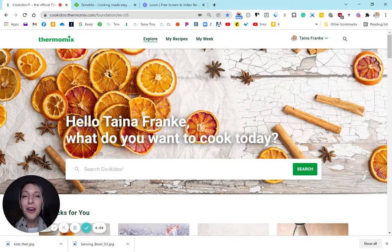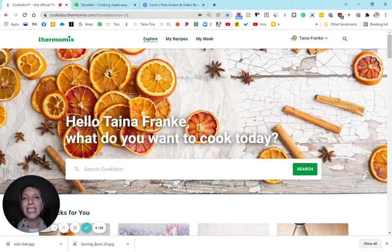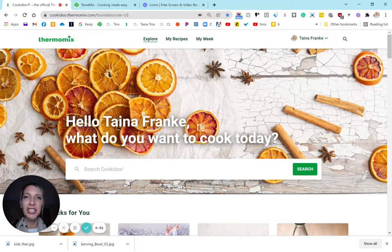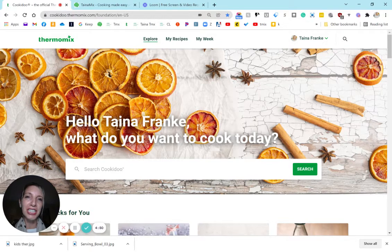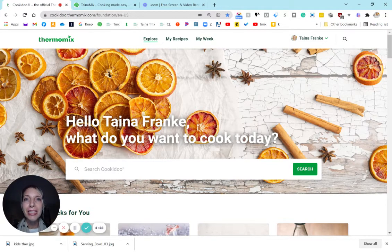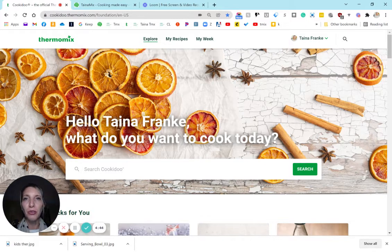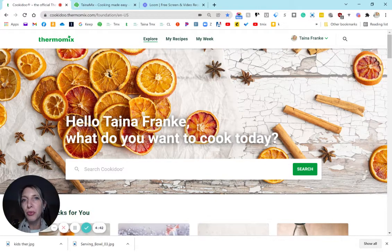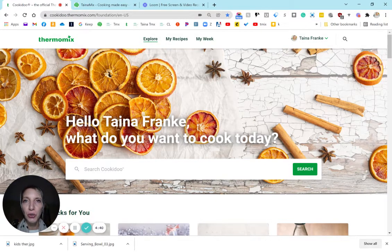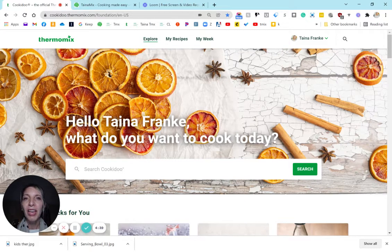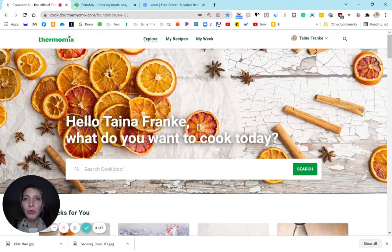Are you ready for the holidays? Well, the holidays are a specific time where we are cooking for many people, and I would like to show you how to search for large portions in Cookidoo. First, what you want to do is create your profile.